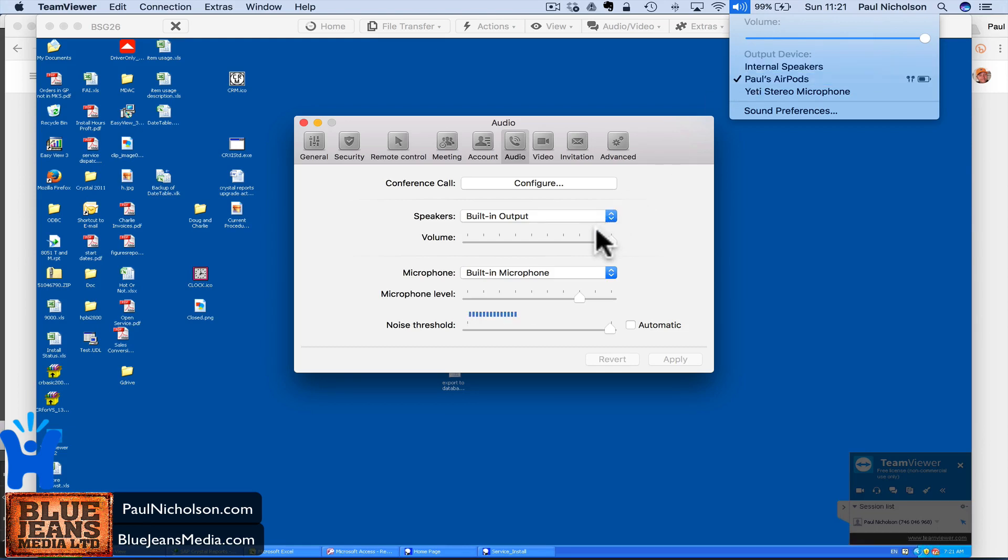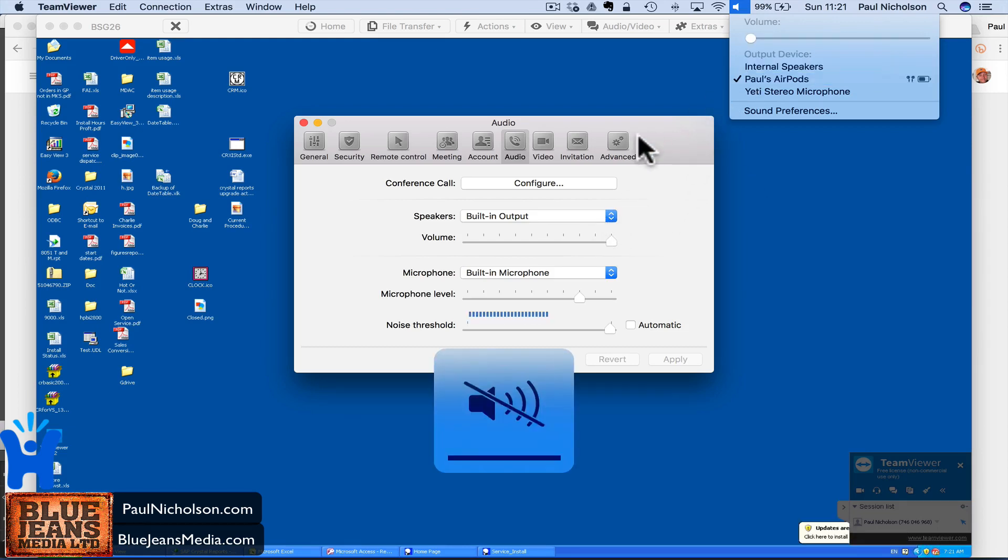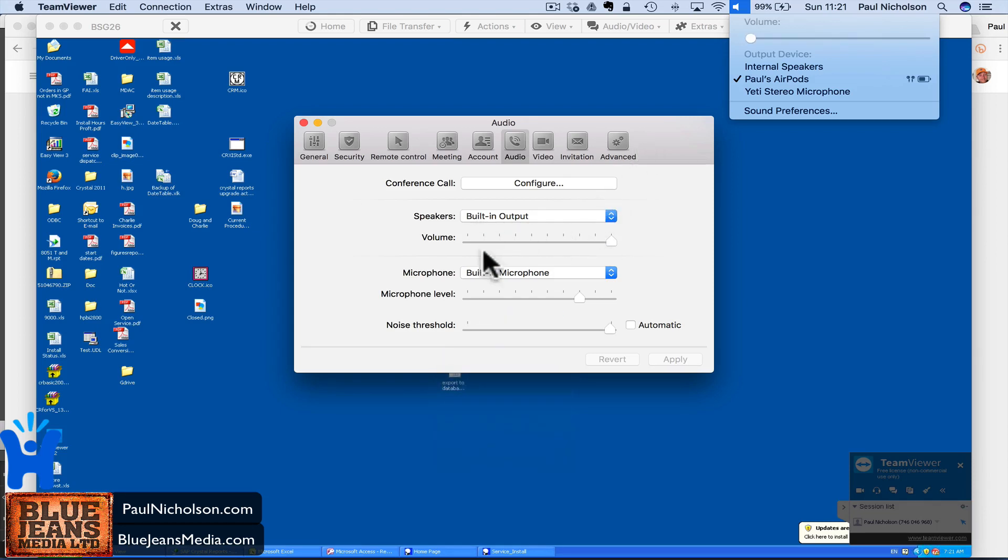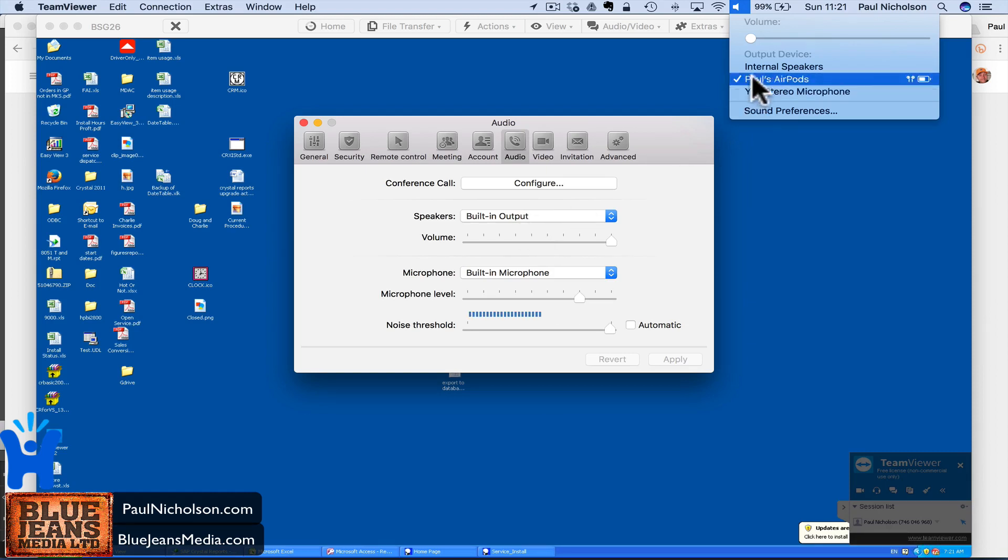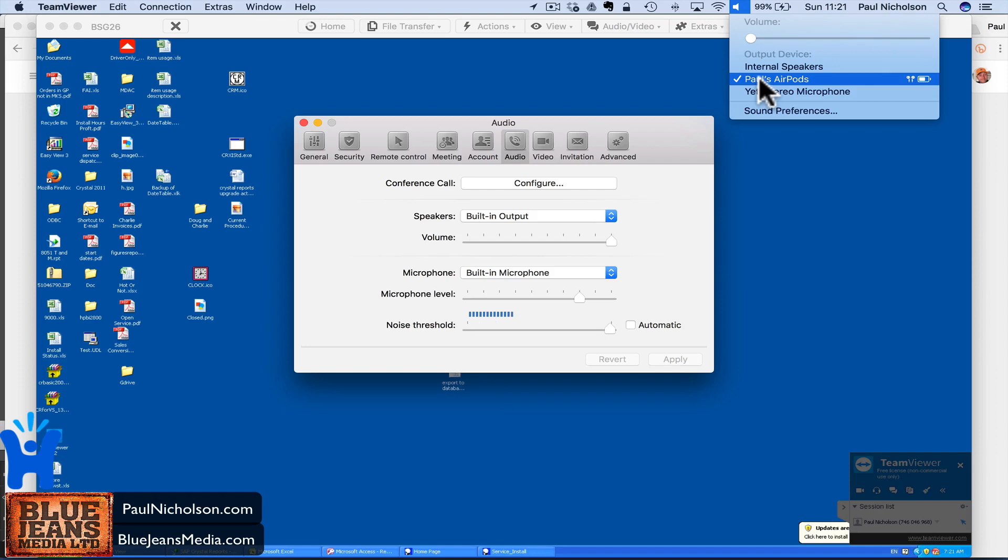but I can change this up here to AirPods and it's coming through my ears now, so that's what I have to do. So either way, it's deafening me and you can't hear it. If you leave speaker on TeamViewer's built in, then you would have to go up and change it to your earphones for the main speaker.